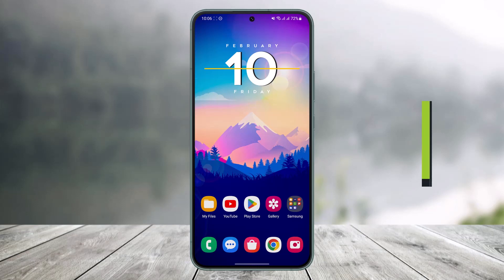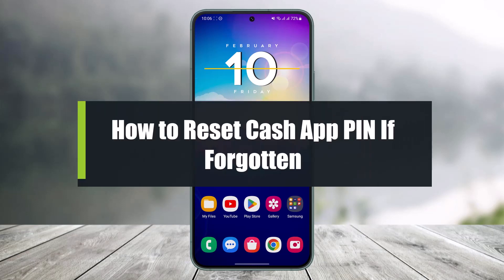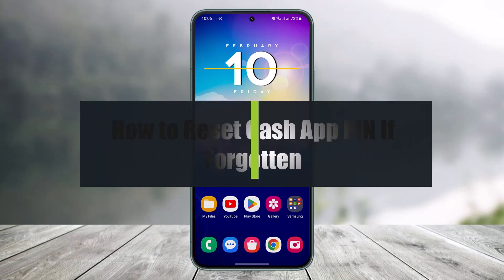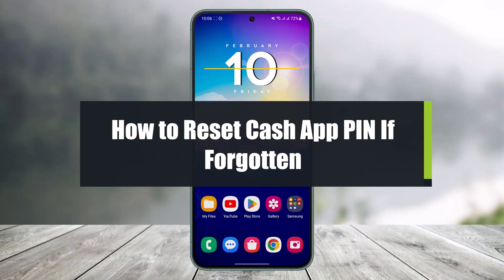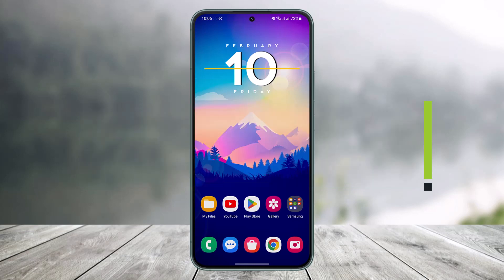How to reset your Cash Pin if forgotten on Cash App. Hi everyone, welcome back to our channel Help Deck. In today's video, I'll simply show you how you can reset your cash pin if you happen to forget it on Cash App, so make sure to watch the video till the end.